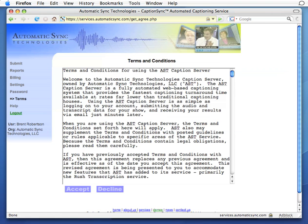The first time you log in, you will be presented with AST's Terms and Conditions. Please have a read before proceeding.